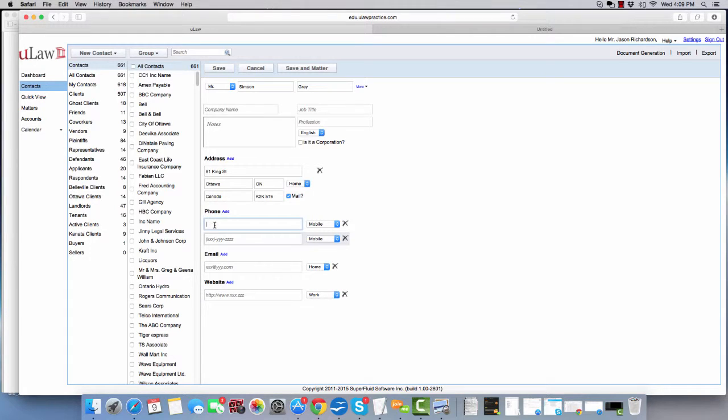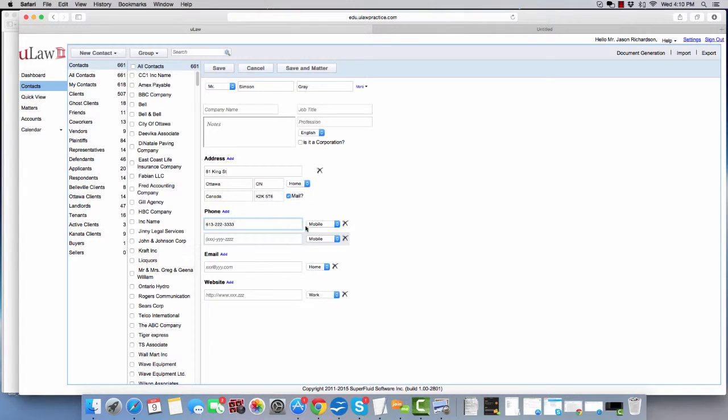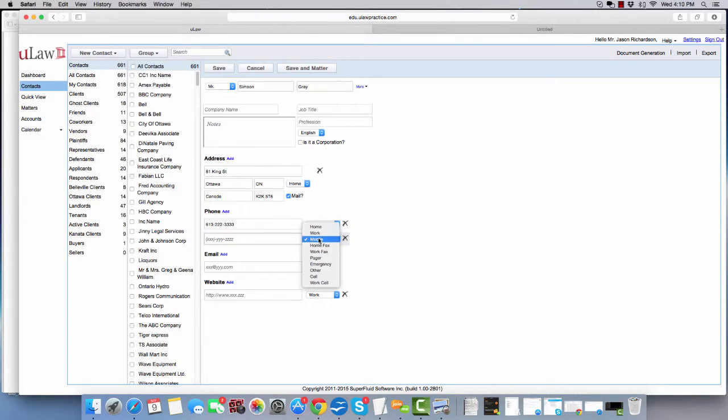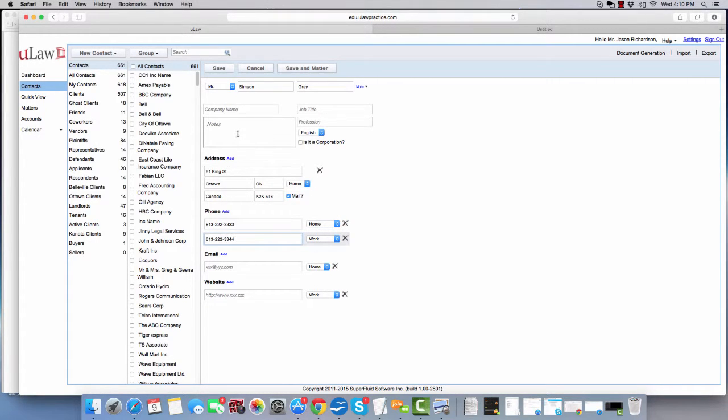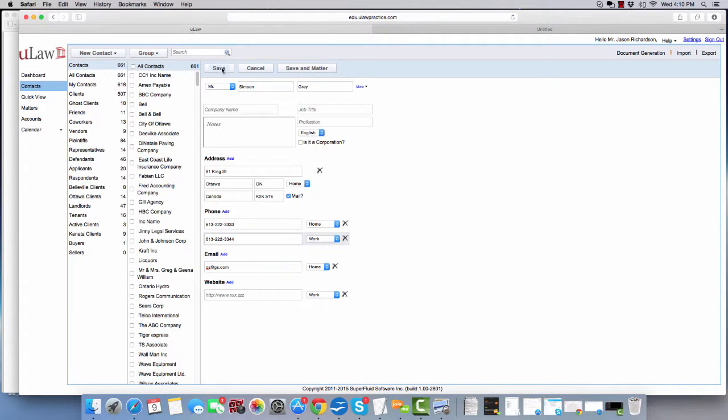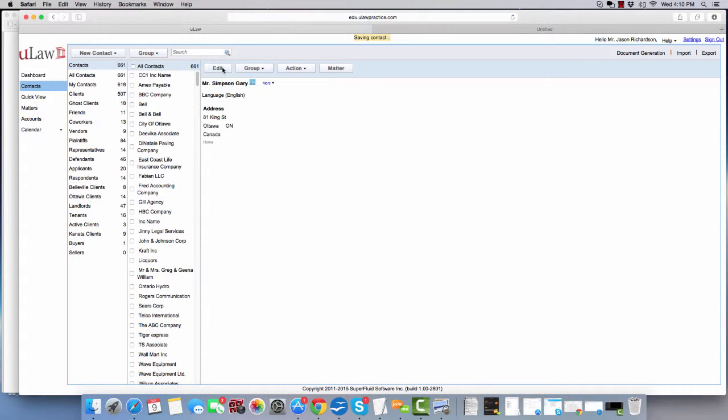You can fill in a couple of his phone numbers. Let's say this is his home address and let's put his work address and you can give his email and hit the save button.